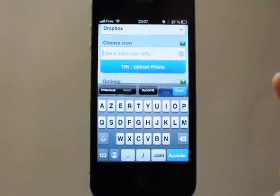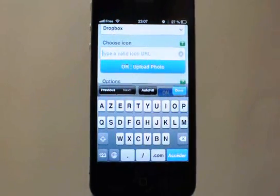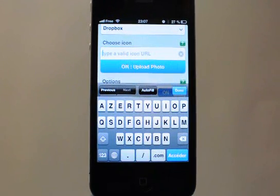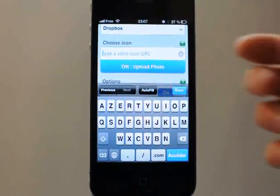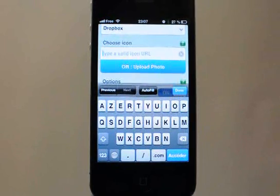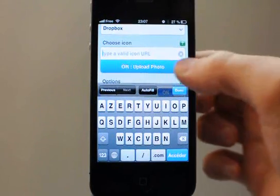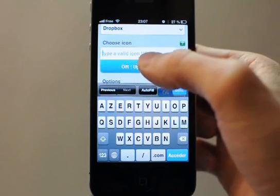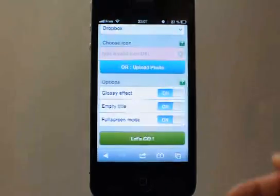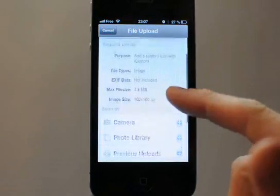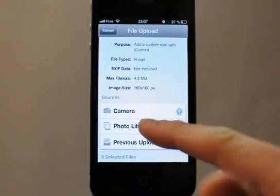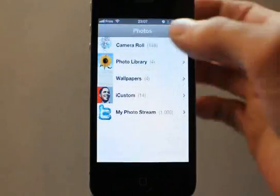Next, you can type here any URL address to any image file on the web to use as your custom icon. Or if you want to upload a photo from your photo library, you can tap this button — you just have to download the Pickup application first from the App Store. Tap the Upload button and it launches the Pickup app. We can choose a photo from our photo library.